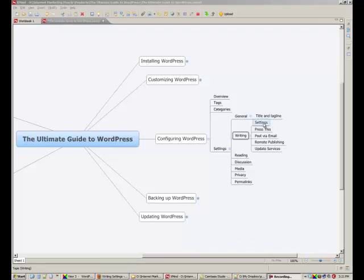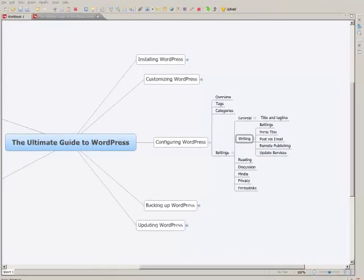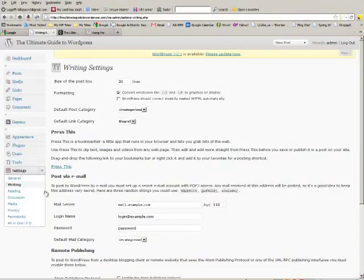We're going to fiddle with the settings, press this, post via email, remote publishing, and update services. Let's go take a look.